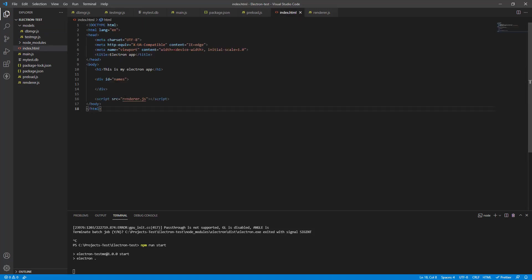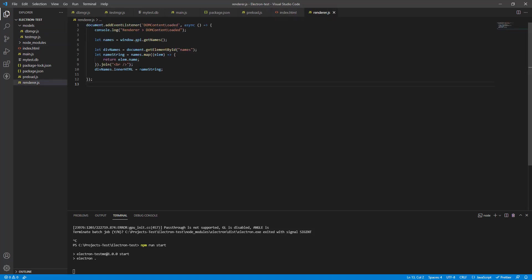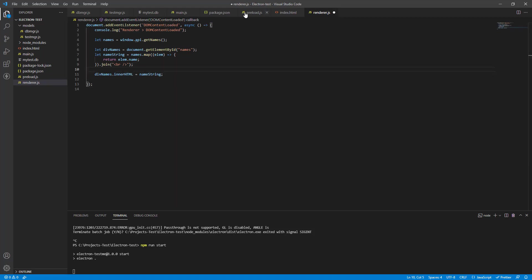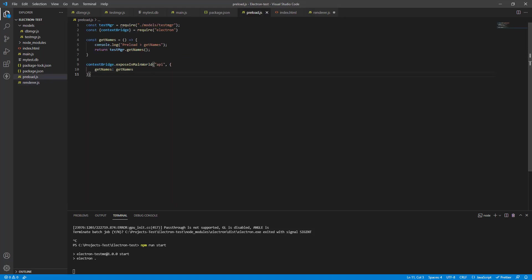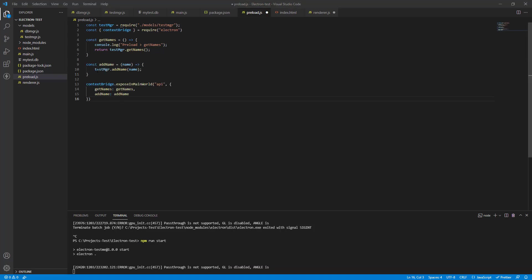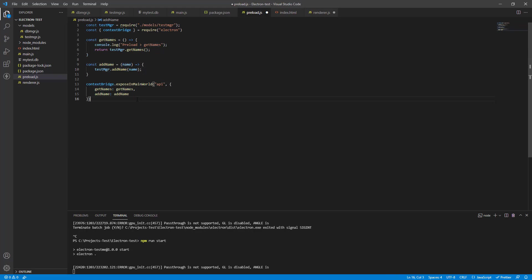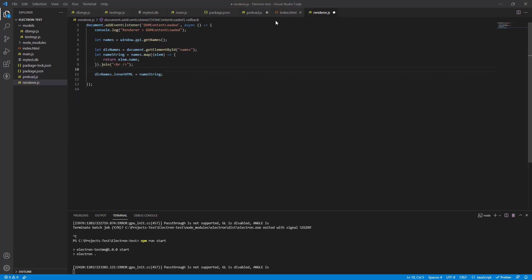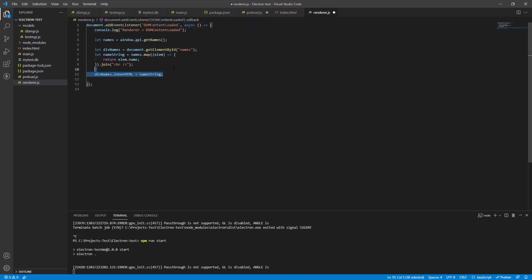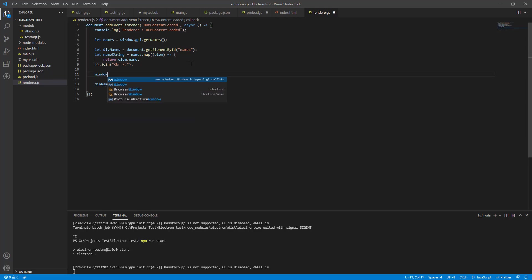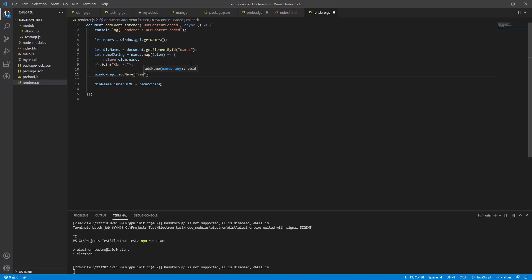So let's test it out too. In our index HTML, in our render actually, let's call this function. First, we'll need to create a reference in preload. I'm going to do that very quickly now. We have this function over here. It just calls test manager add name and puts the name in there and we are exposing it in the main world. Now let's just call it. Here we are in the renderer and let's make it simple. Let's just call it in DOM content loaded. Let's see what happens.